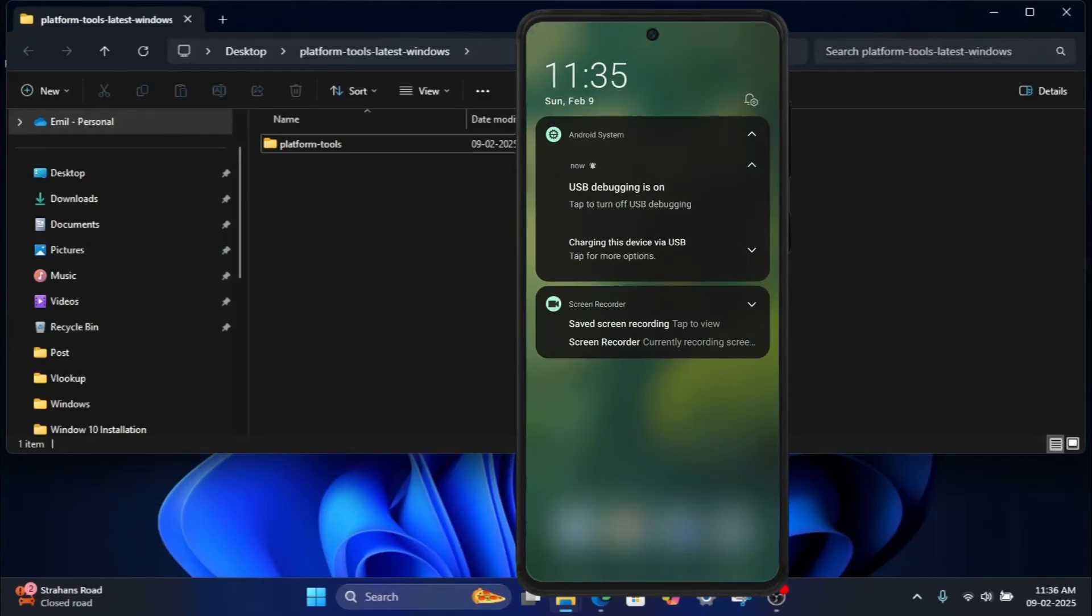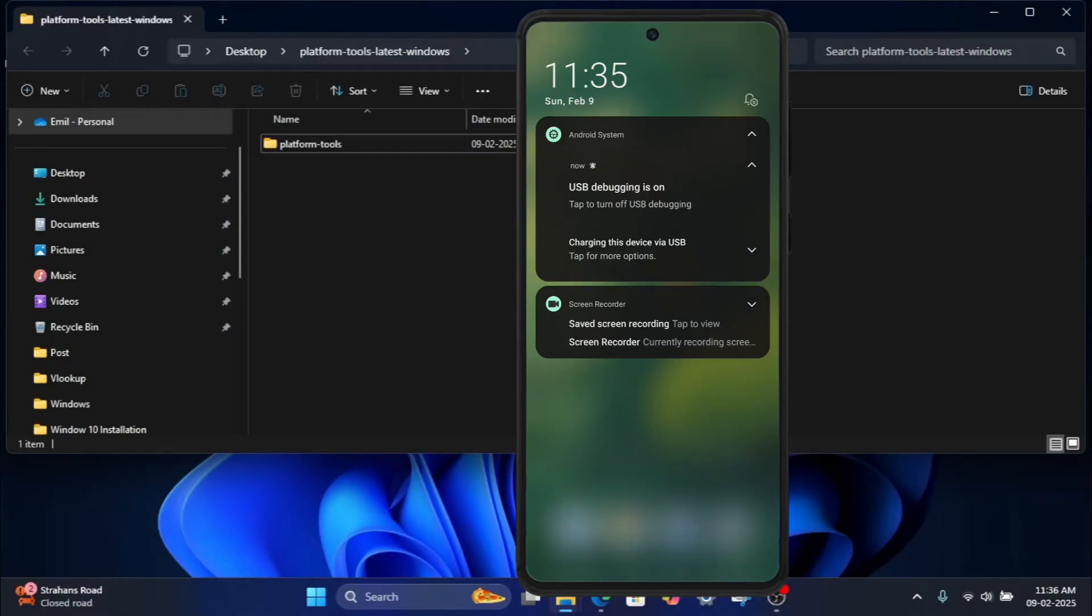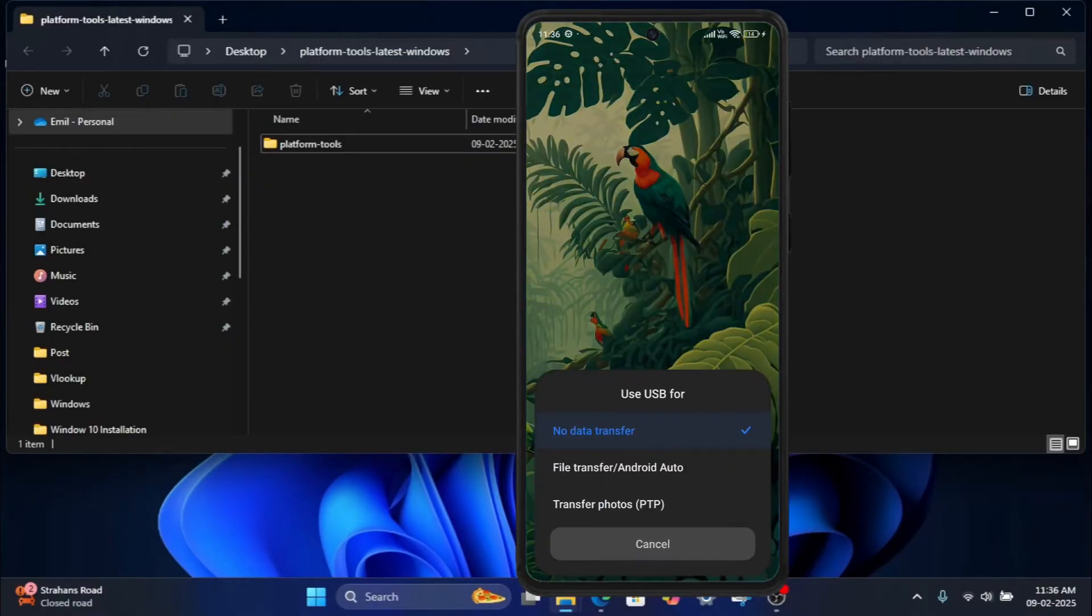On your phone, you'll see a notification saying USB for file transfer. Tap on it and select File Transfer or Android Auto.